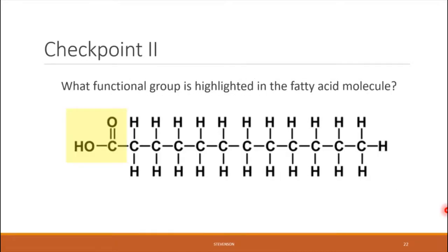If we take a closer look at this fatty acid, we can see there is a functional group on the left-hand side. In this checkpoint, identify which of the four functional groups we're looking at here.